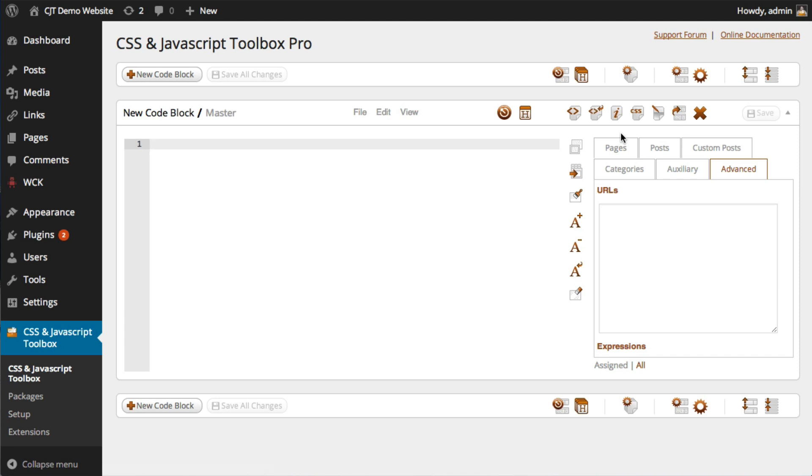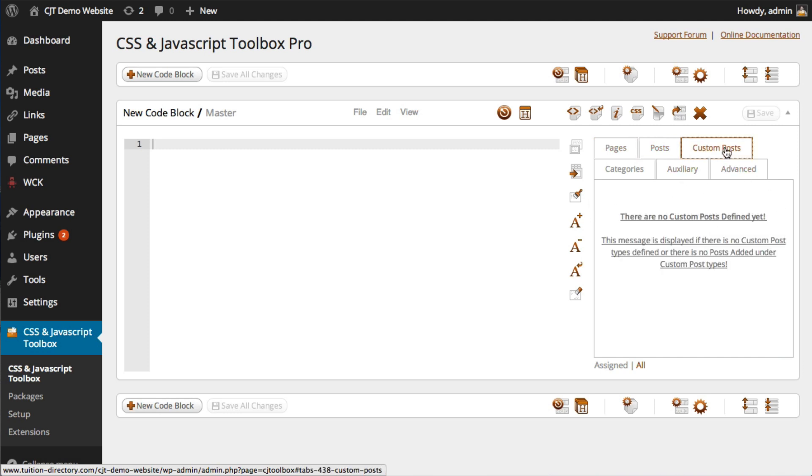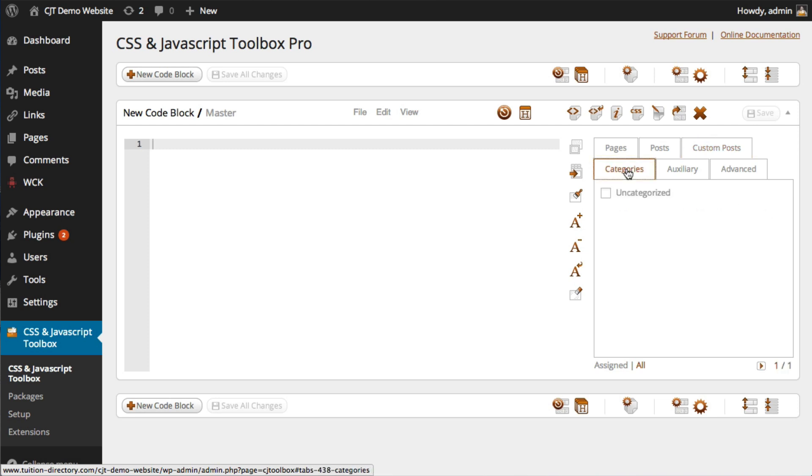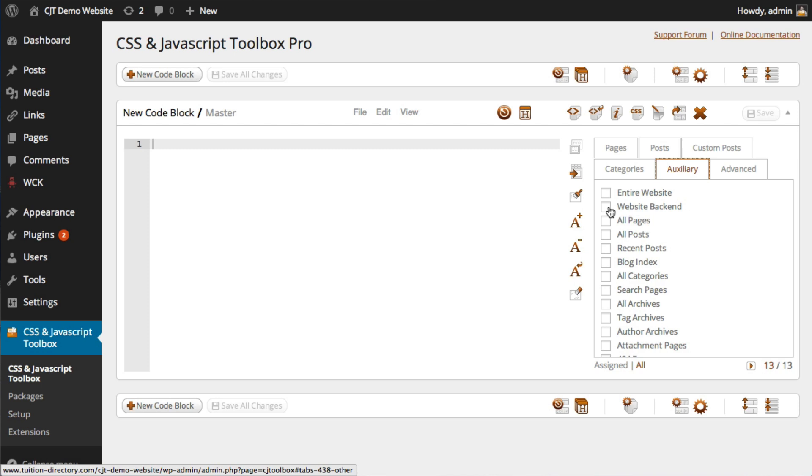It allows you to assign your code to pages, posts. Now I don't have any posts created as yet. Custom posts. Again, no custom posts defined. Categories, auxiliary. Now this is interesting. This is a list of a lot of common requests. For example, you can assign your code to your entire website or the website backend, which is what we're looking at now.